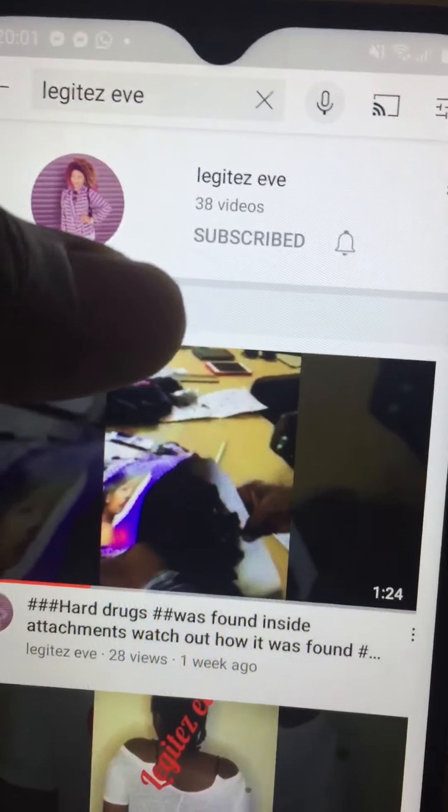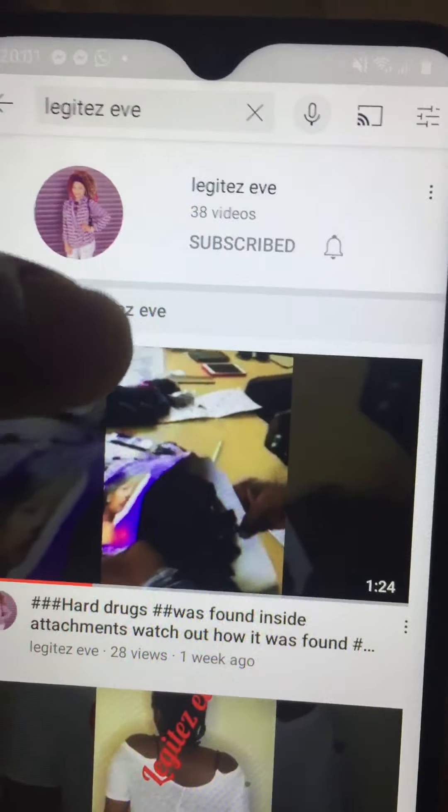Hi guys, so today I'm going to look at how you can subscribe to someone's YouTube channel. A lot of people have been asking me questions about how to subscribe to my channel and not getting notifications. So today I'm taking my time to teach people who don't really know how to subscribe to a YouTube channel, in a proper way whereby you can receive an alert from the person.